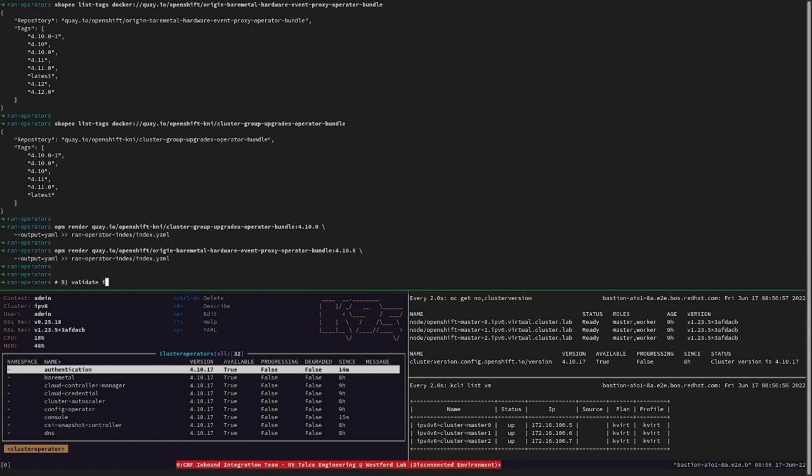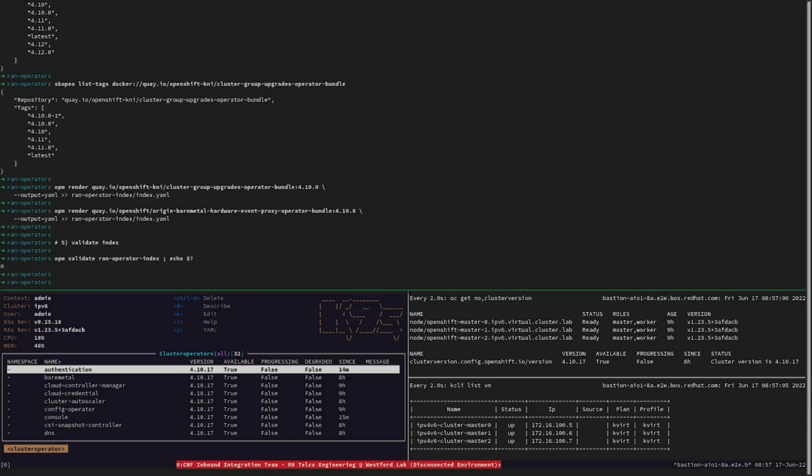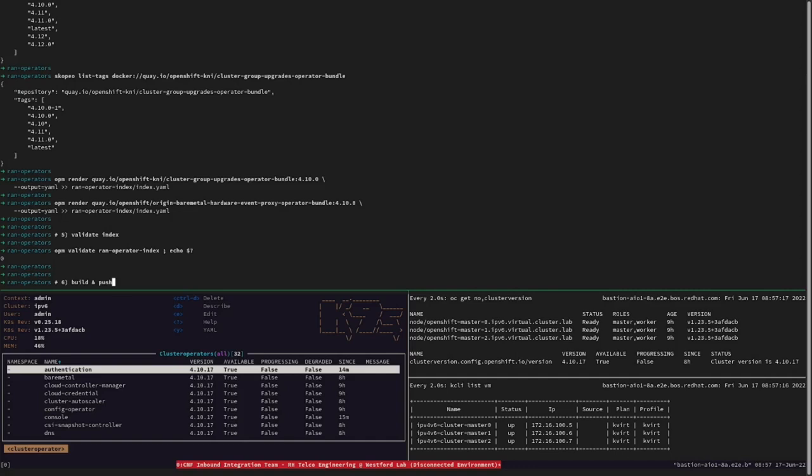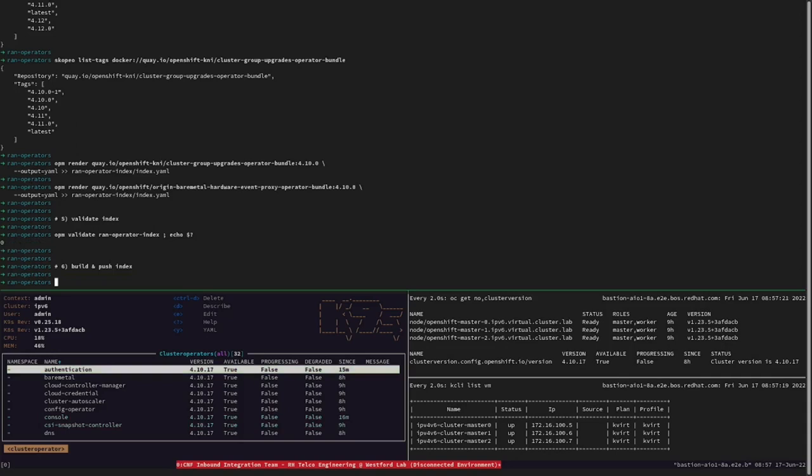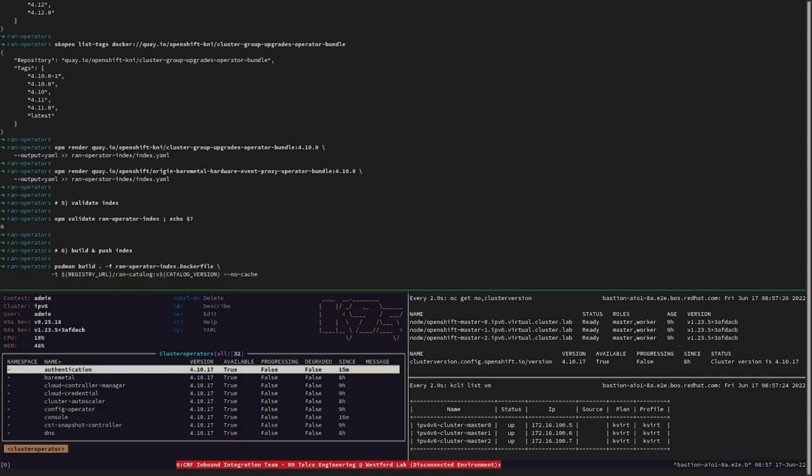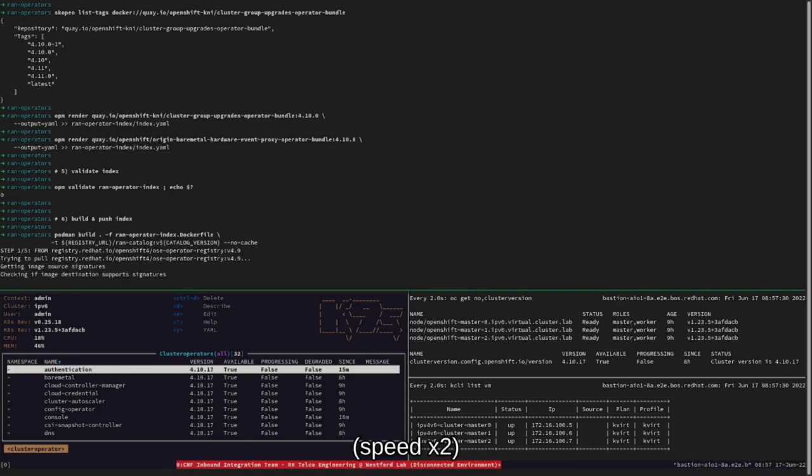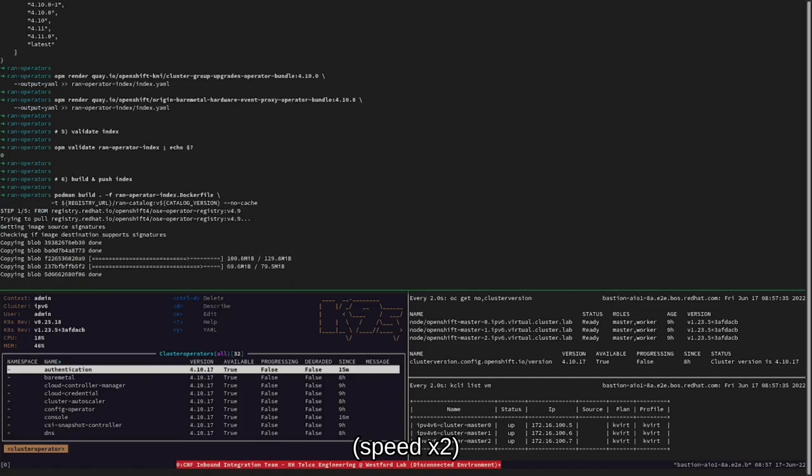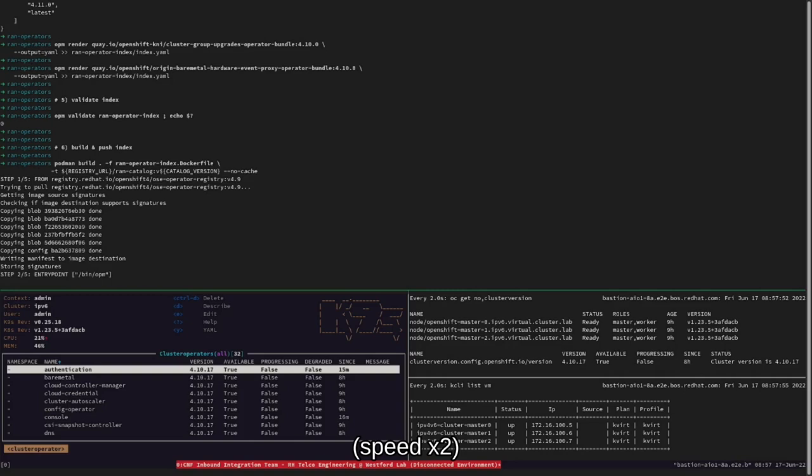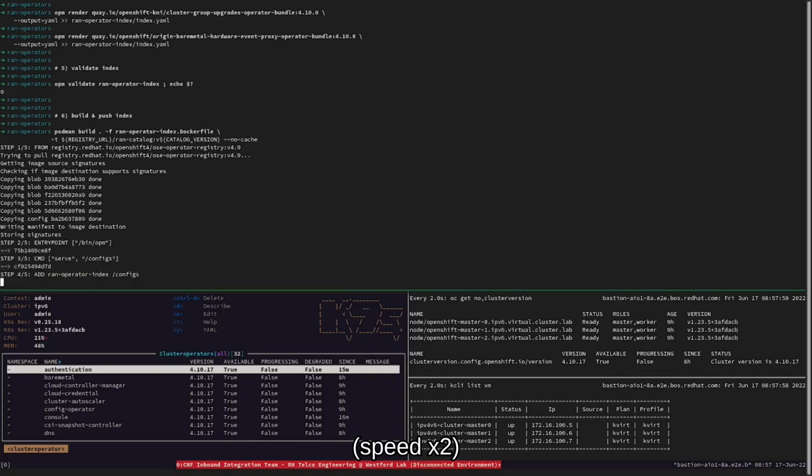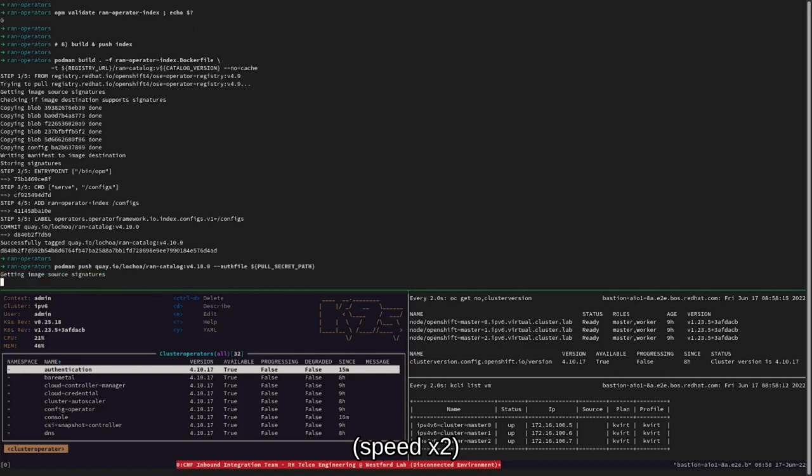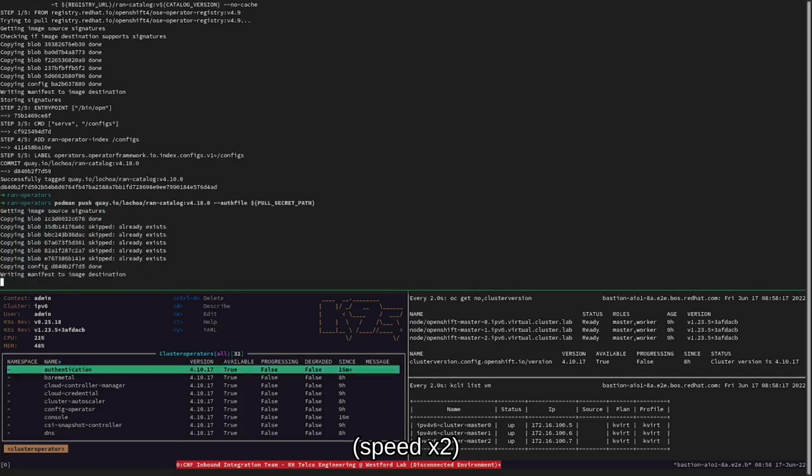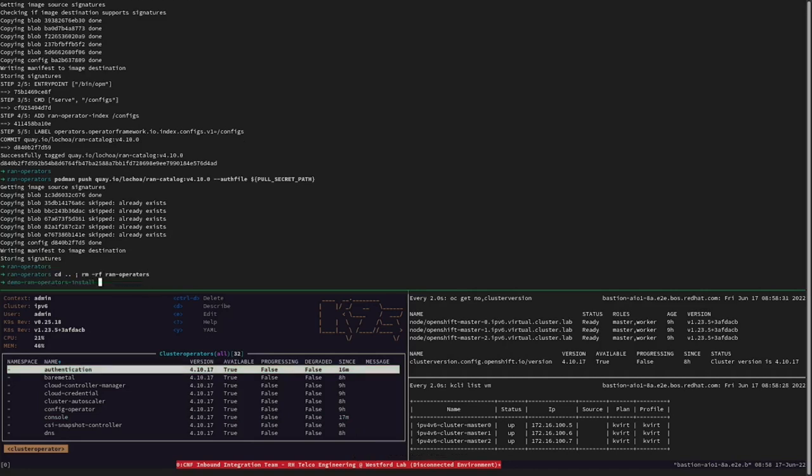A very important step before building the container image index is to first validate the created index. Once this is done, let's build the container image index and push it to our organization registry. Optionally, we are now safe to remove the generated artifacts.